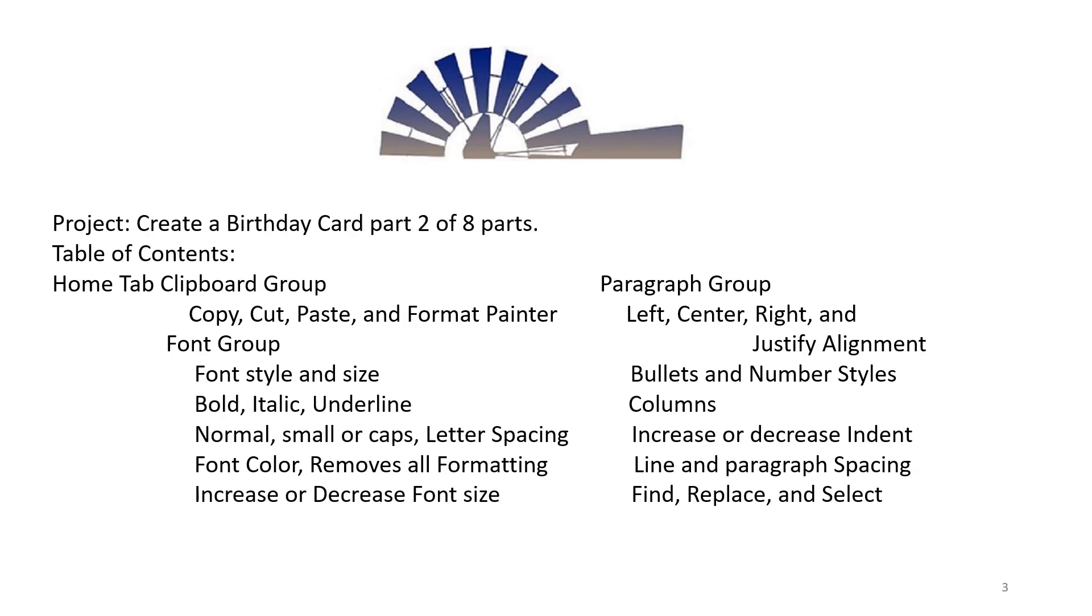Project: Create a Birthday Card, Part 2 of 8 Parts. Table of Contents: Home Tab Clipboard Group - Copy, Cut, Paste, and Format Painter. Font Group: Font Style and Size, Bold, Italic.